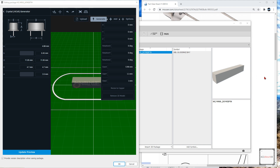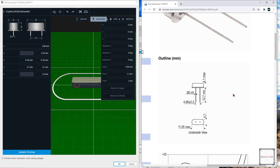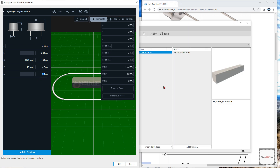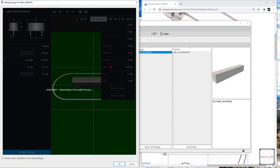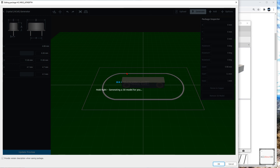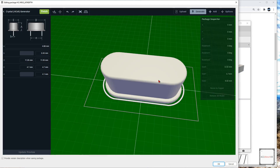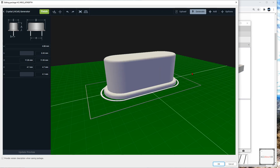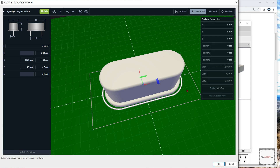And finally, for A, the datasheet tells me that is 4.1 mm max. So 4.1 — enter. Now let's click on Update Preview. And here's your new 3D object. If you're happy with that, you can go ahead and click on Finish.